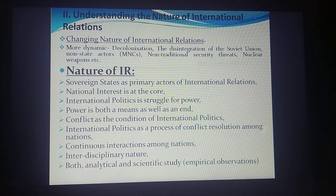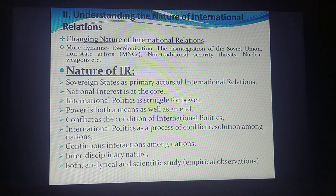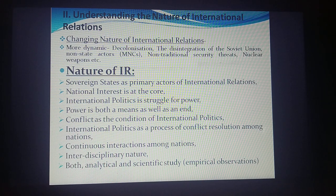Lastly, the nature of IR includes both analytical and scientific studies. In analytical studies we focus on main components and observe outcomes. In scientific studies we focus on experimentation and empirical observation. Theory building remains one of the most important features of IR, where scholars constantly use different methods to come up with better theories to explain international phenomena.